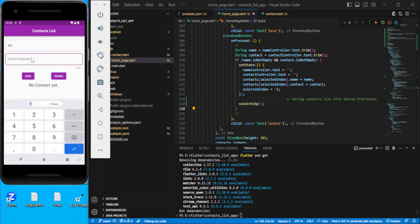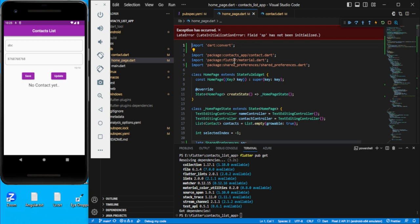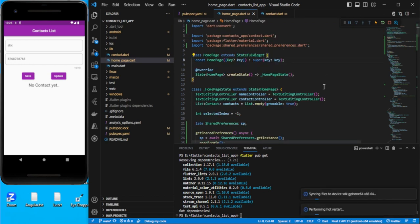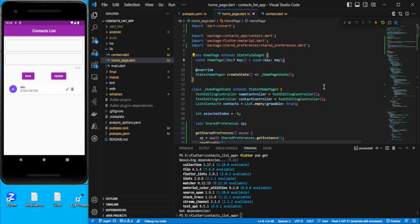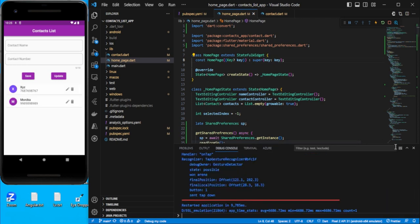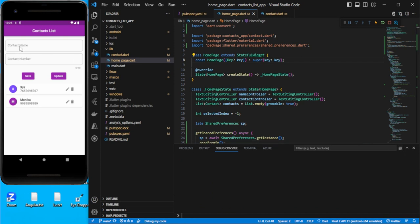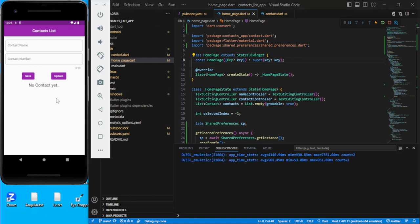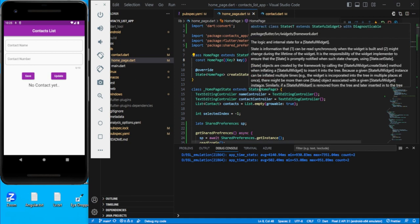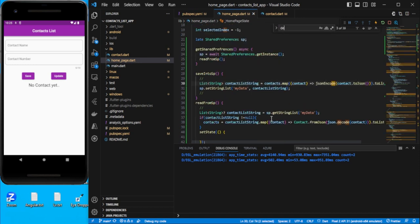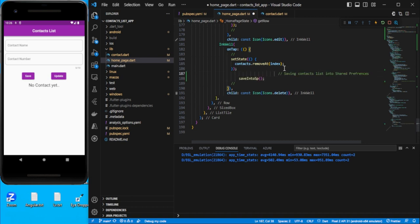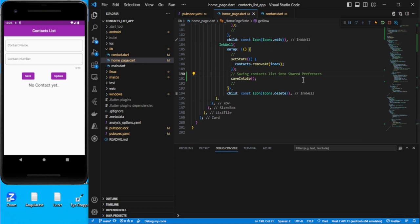Let's test it - enter a name like ABC and a number and save it. We got an error: sp has not been initialized. Let me quickly restart it and it should work. We can also see previously saved data. One more thing - we haven't added the save action on delete yet. Let's go to delete, on tap we remove from the contact list and then save to shared preferences. Let's restart.